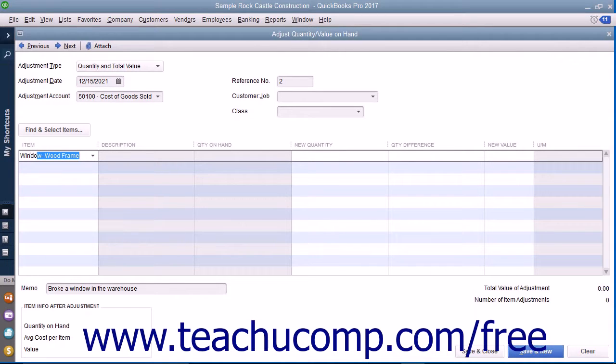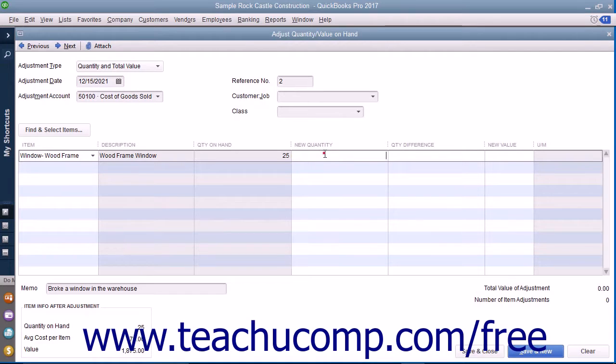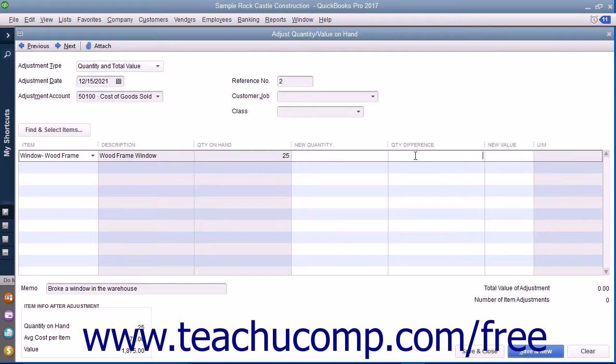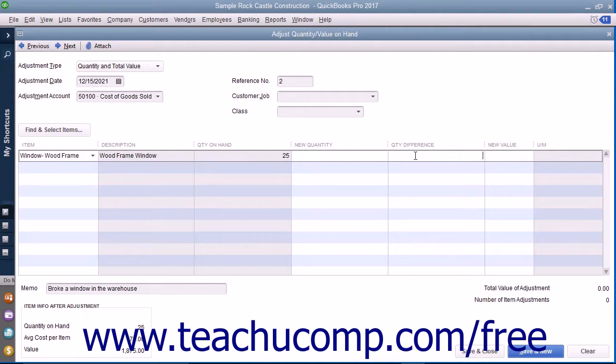If making a Quantity adjustment, then either type the New Quantity or type the Quantity Difference into the respective column. If you enter a loss of items into the Quantity Difference column, be sure to enter the difference as a negative number.